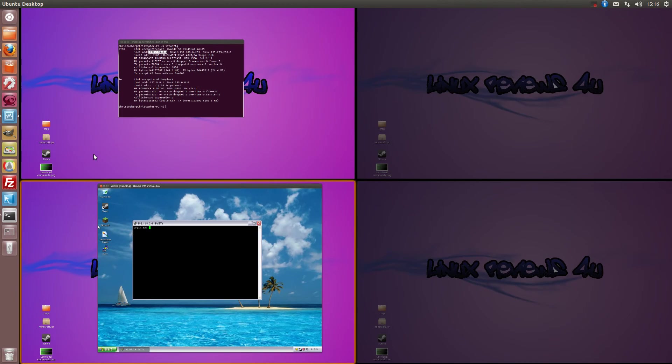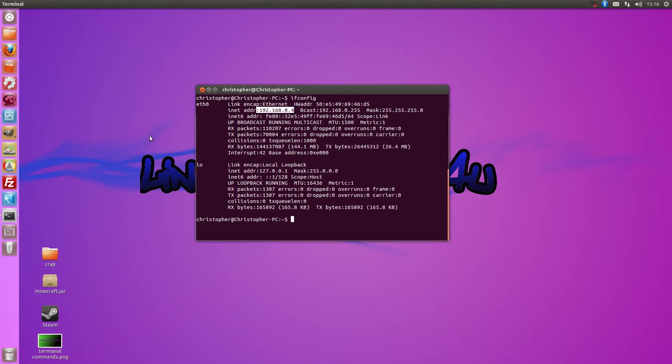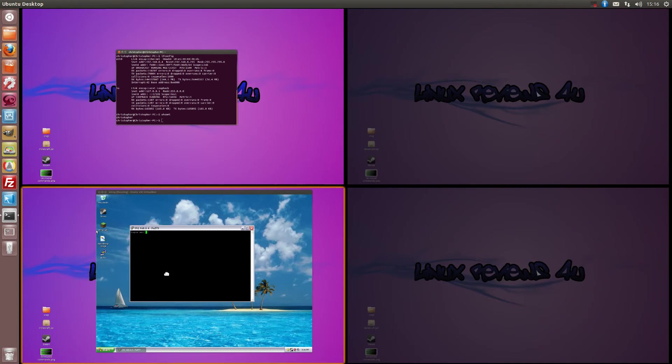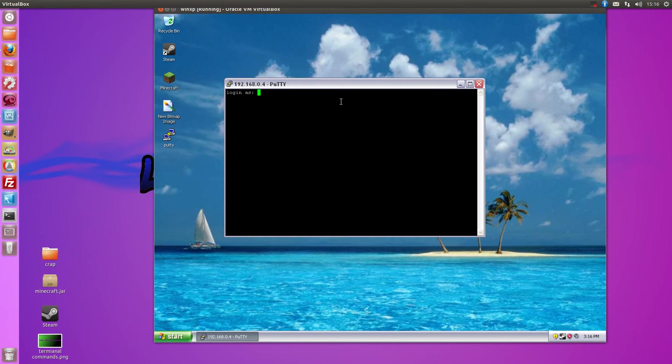If we go back to our terminal here it says that I'm logged in as Christopher. You can also do a whoami and it will say Christopher. So I want to log in as me, so I'll type my name.